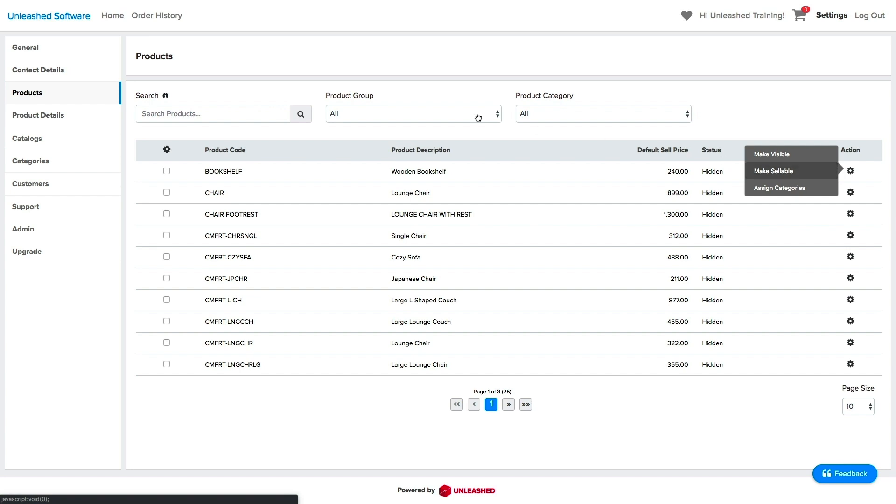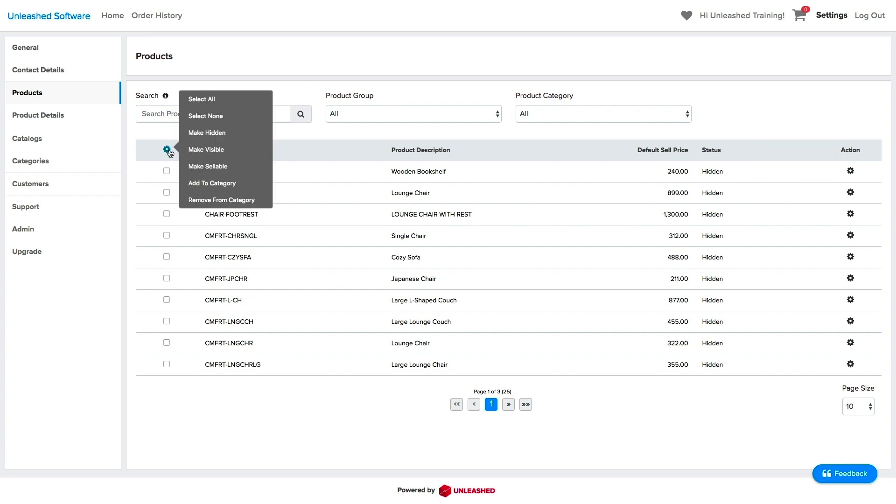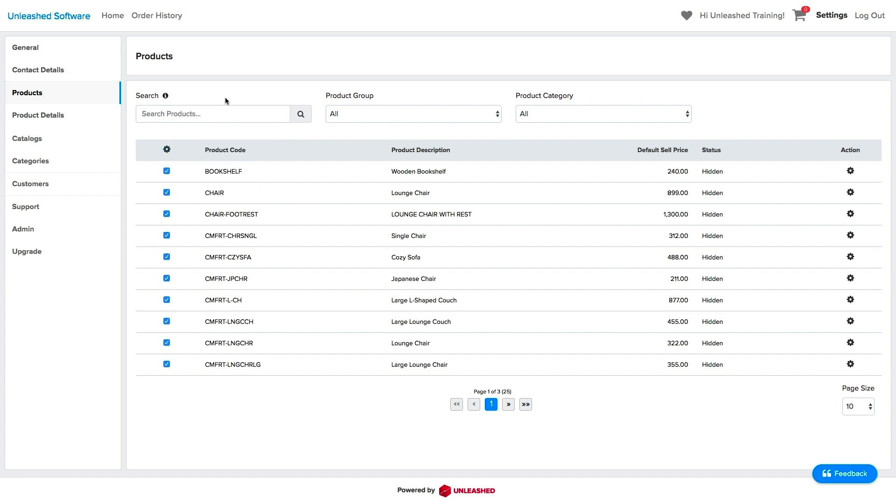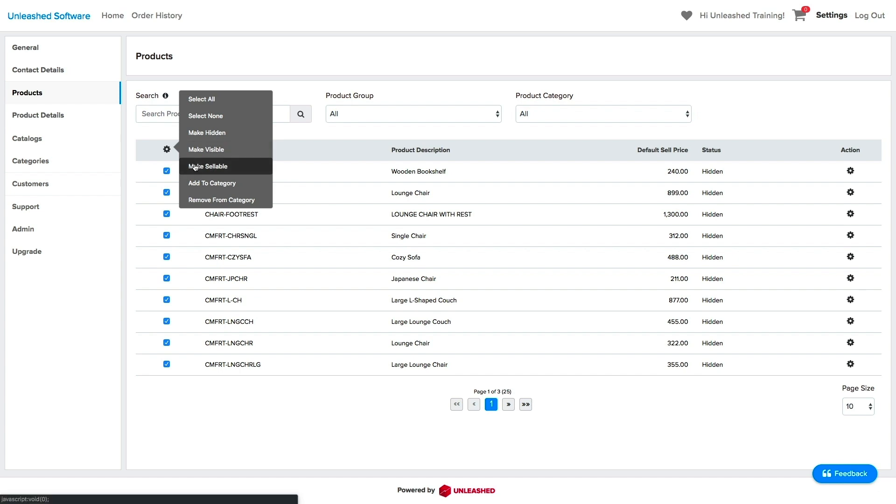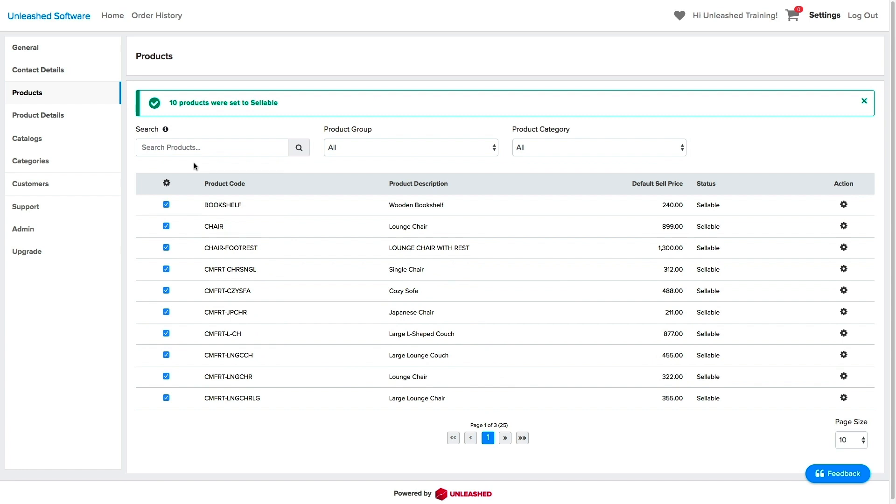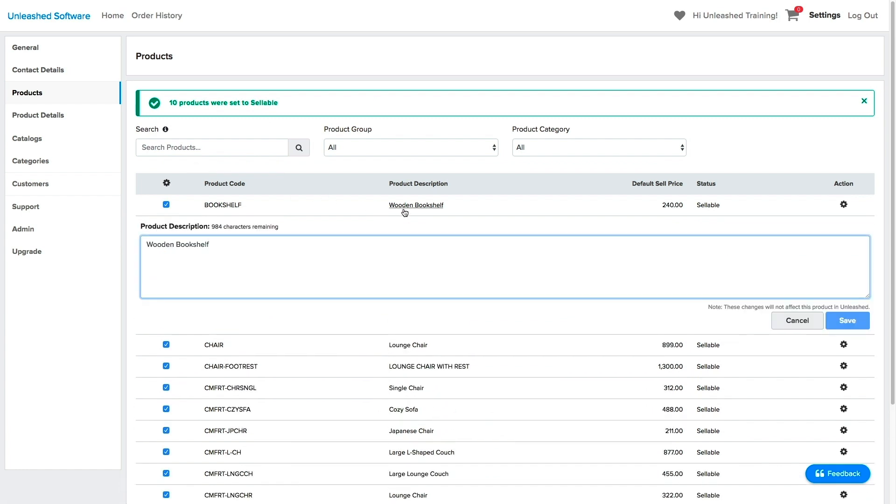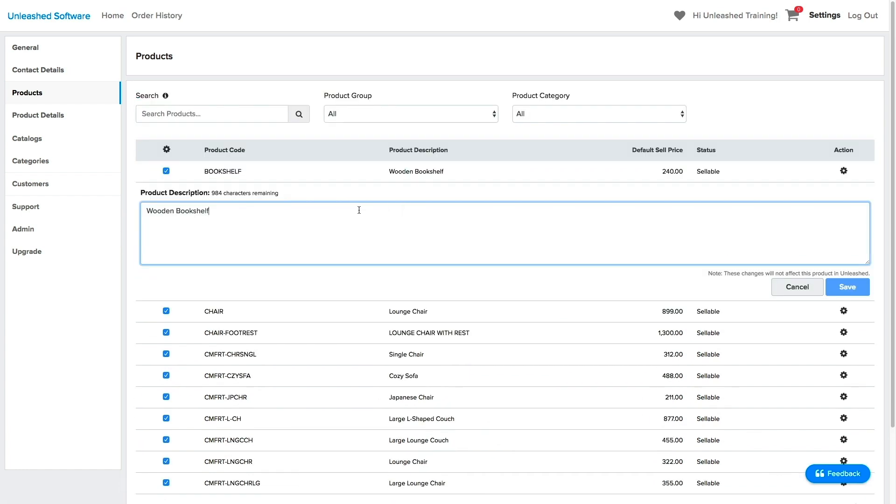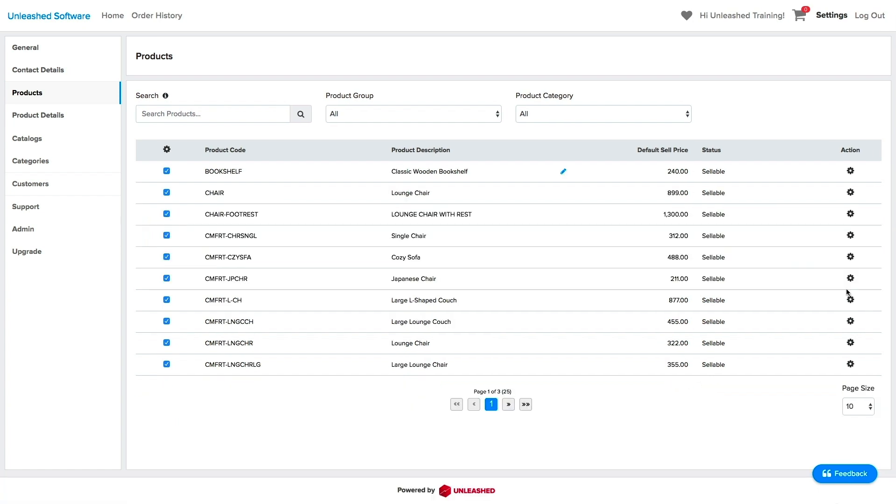If you want to save time, check the action cog on the left. Here, you can select all your products at once and mark them accordingly. For this example, I will select all my products and make them sellable. The product description can be edited here if you click on them, so you can make your descriptions as customer friendly as you want. Please note that changing the description here will not overwrite the description in Unleashed.